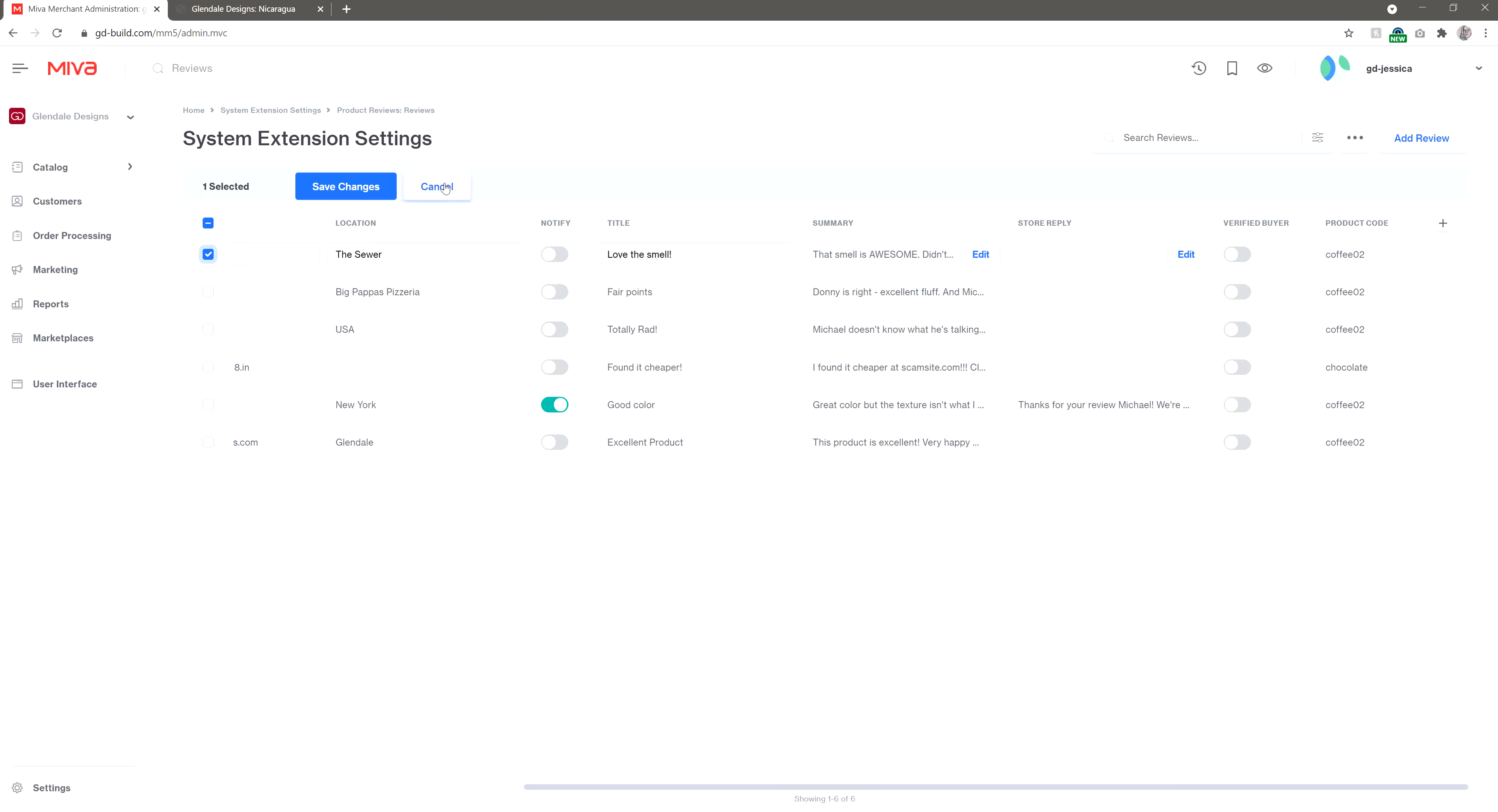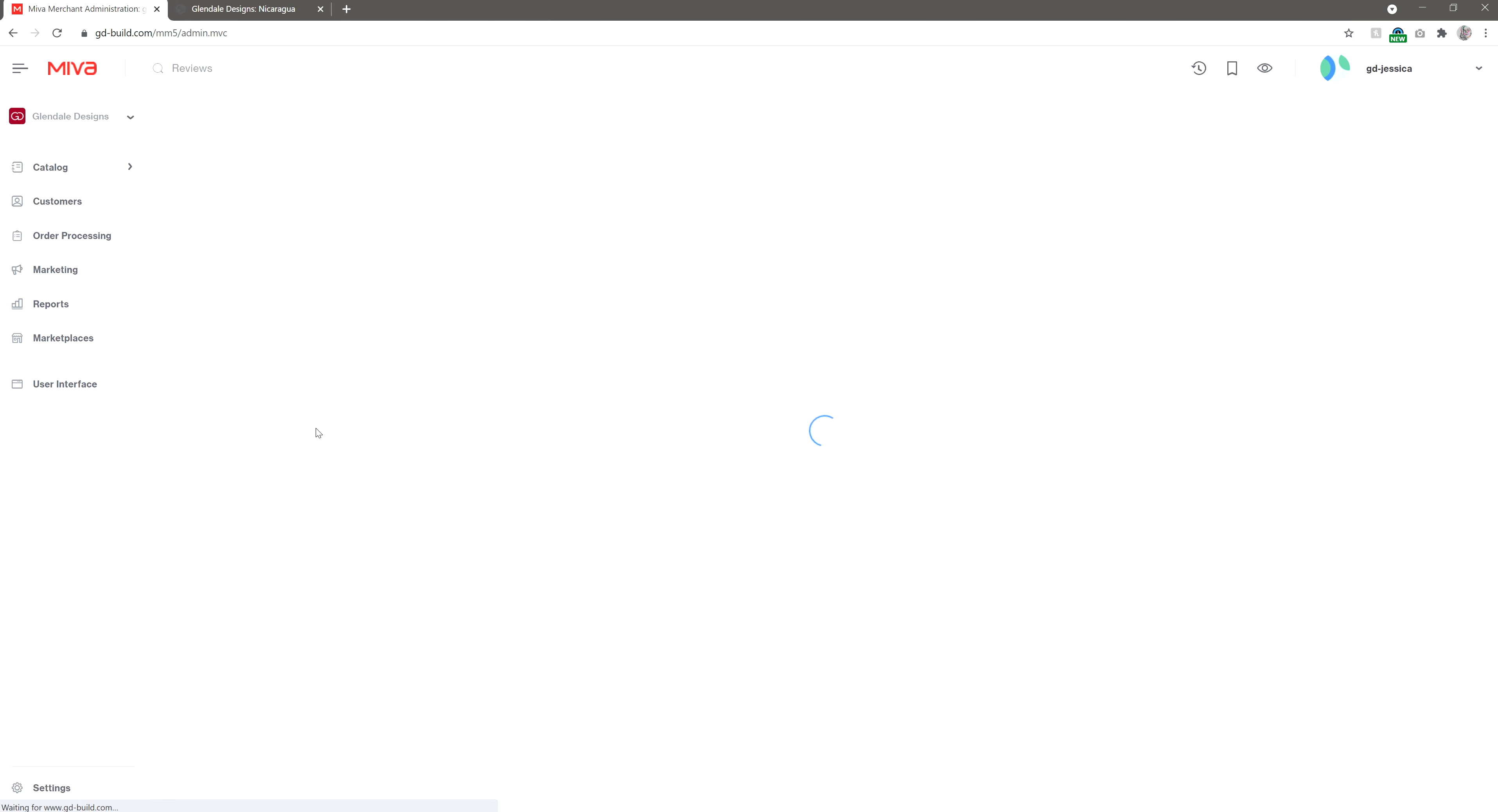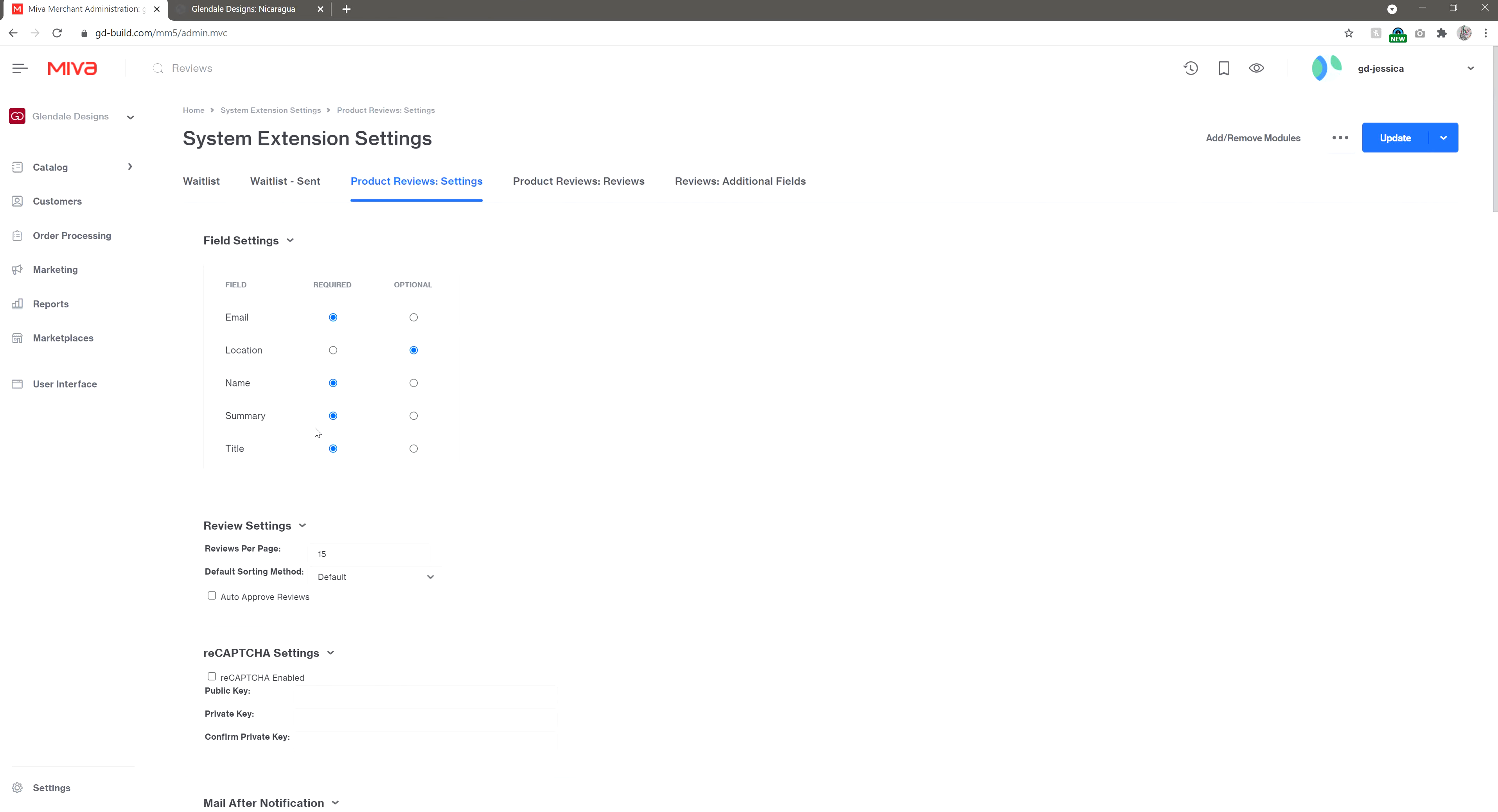You can also change some settings about your review module, by clicking over to the settings tab. From here, you can change whether a field is optional or required.